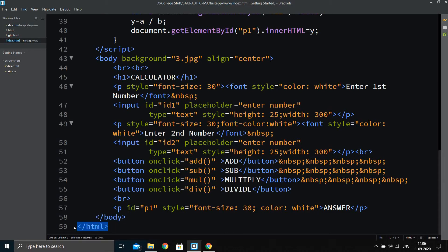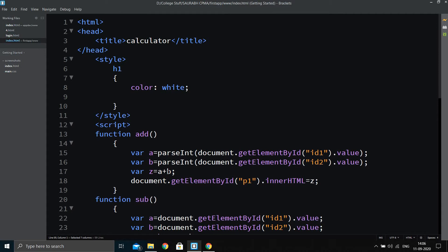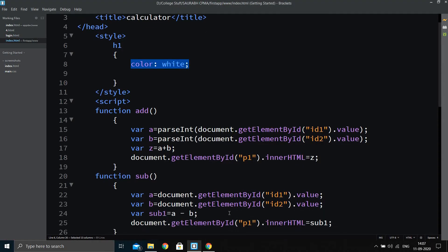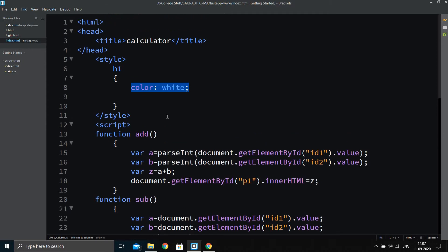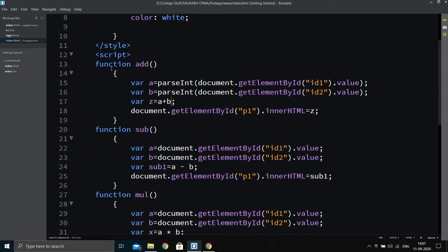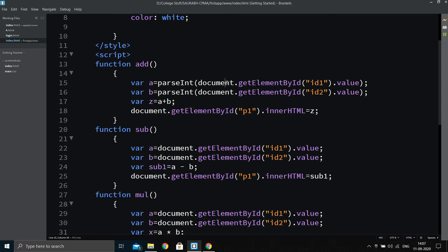Now for the CSS, we style the heading color to white. I'm using internal CSS since we're not doing much styling. Moving on to the script tag, we have a function 'add' in which the two numbers are assigned to variables a and b. Using document.getElementById('id1').value and document.getElementById('id2').value, we fetch the values from the input text boxes, convert them to integers, and assign them to variables a and b.